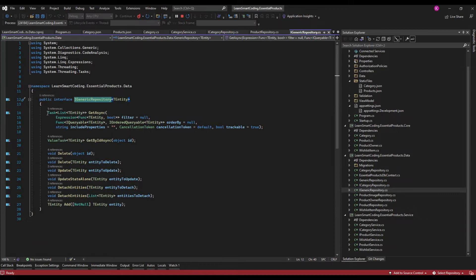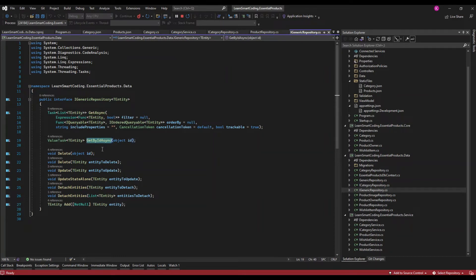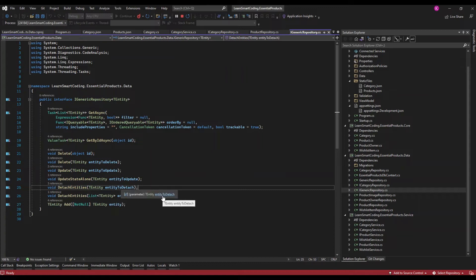The IGenericRepository will have these generic methods. This method will retrieve some data from the table, and you can dynamically filter records or include related tables — for example, a product table that has a product owner table, so that data can be retrieved as well, which is called graph-level data retrieval. You can also retrieve a particular entity based on ID, delete an entity, delete more than one entity, and update an entity.